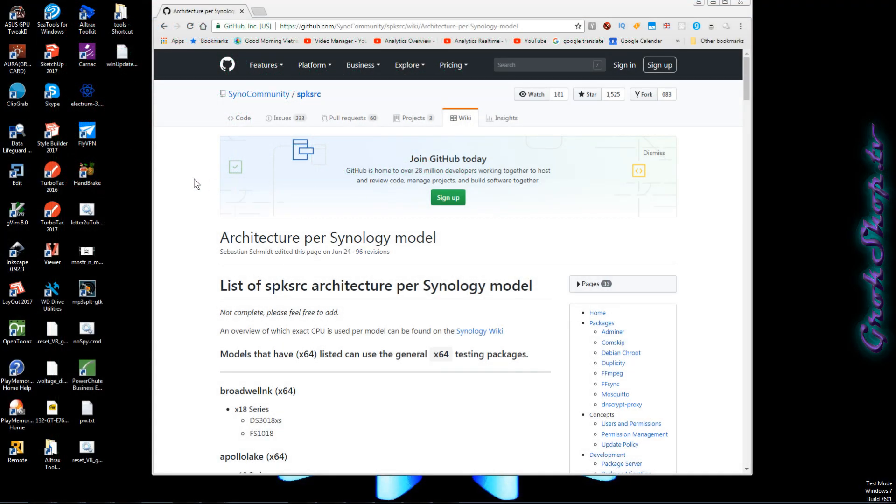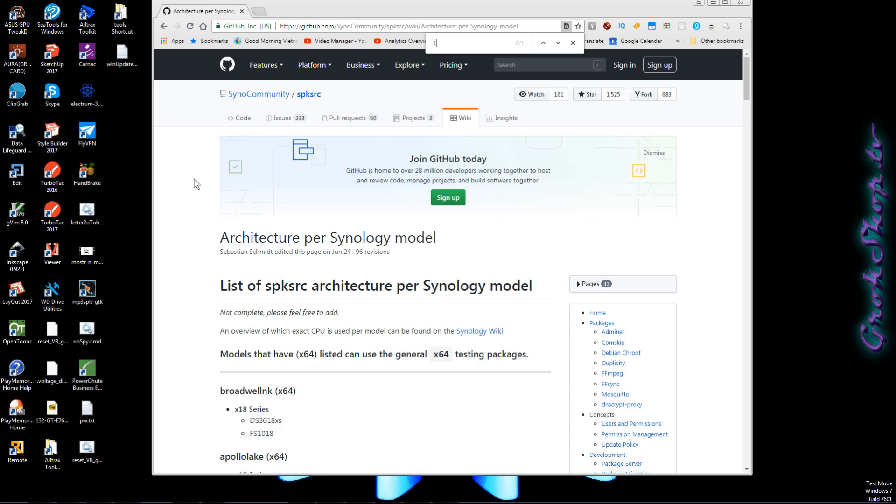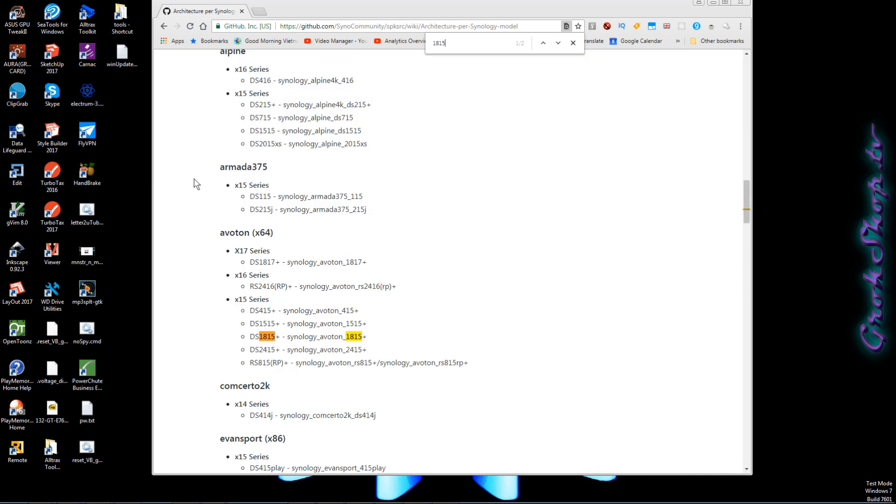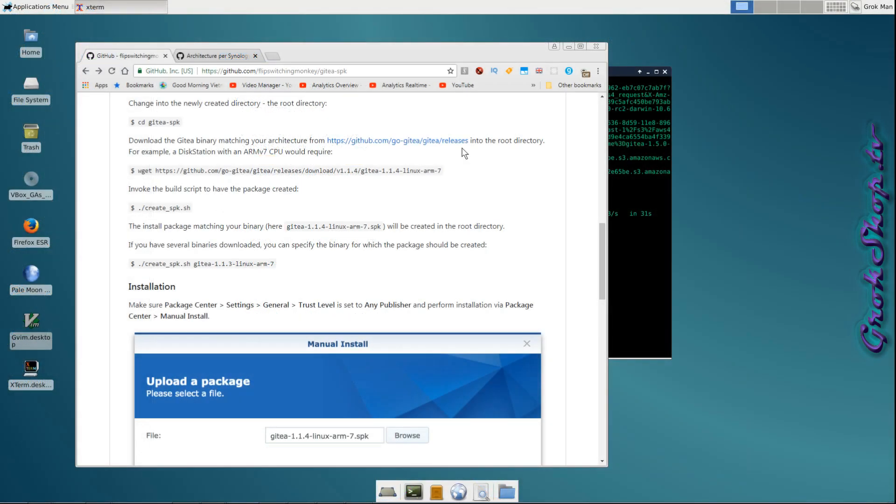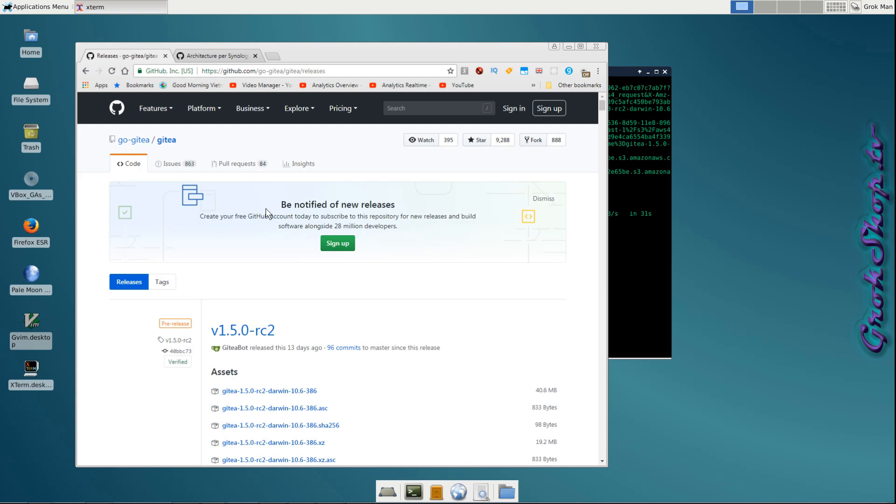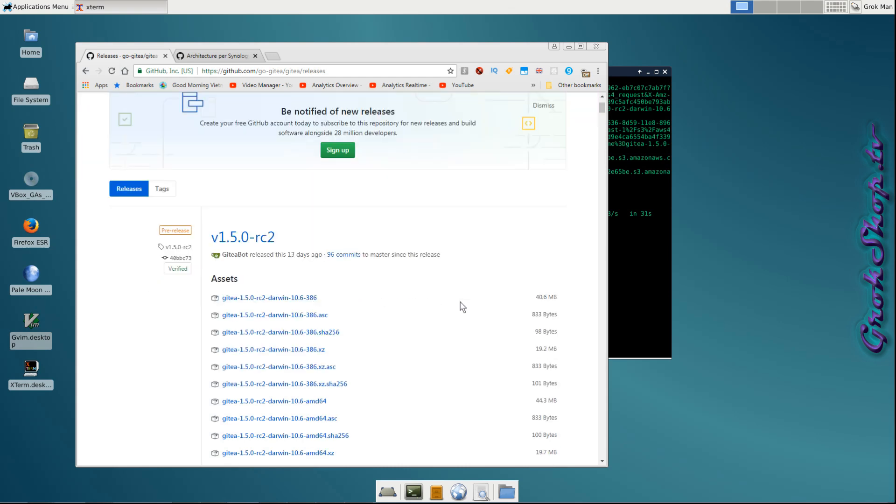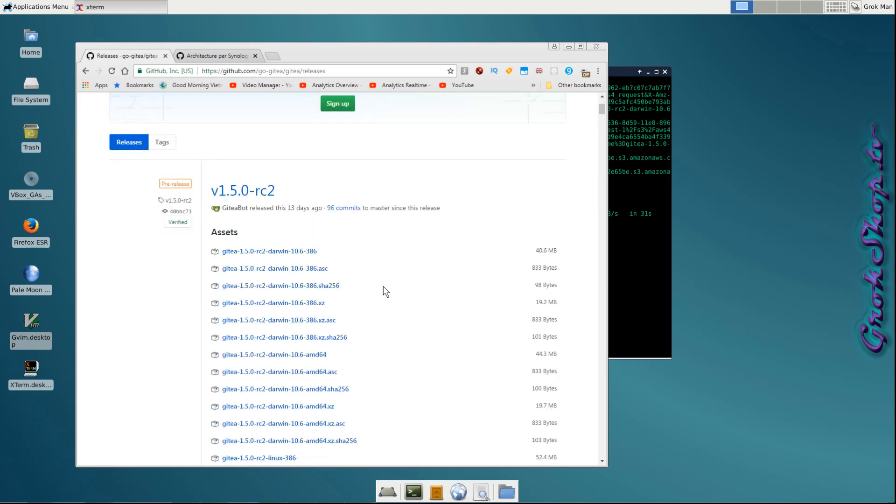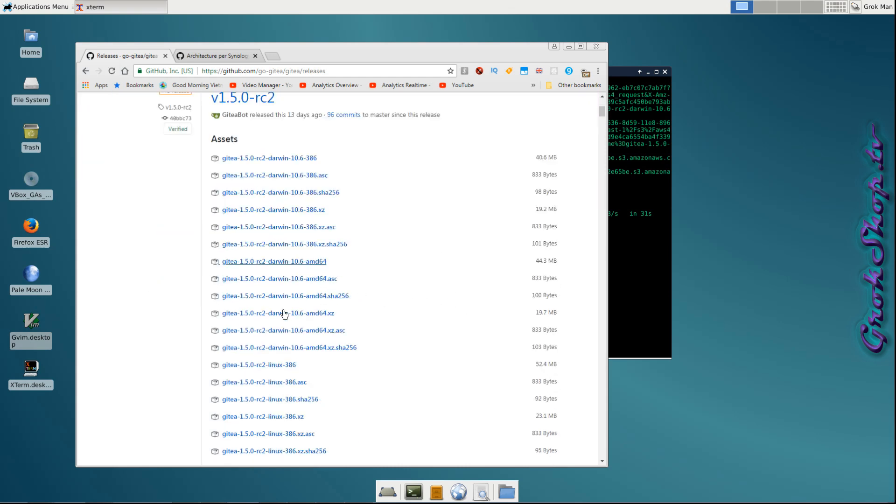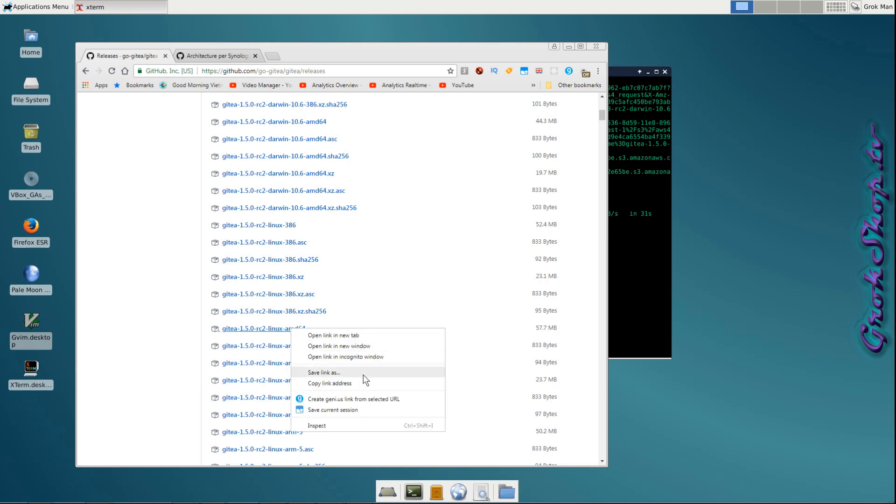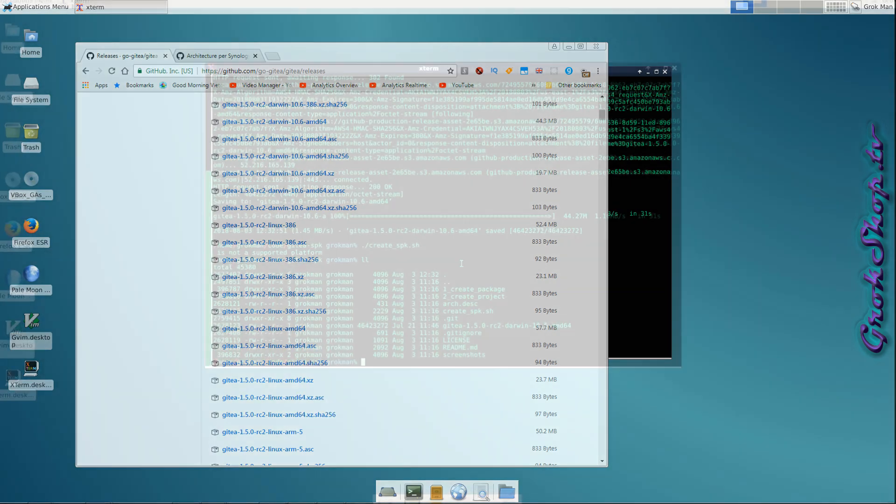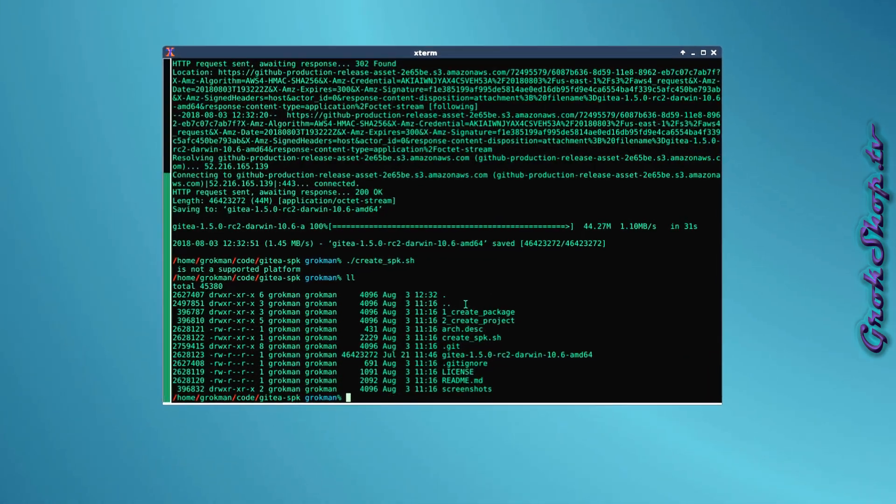Next we're going to hit up the Synology architecture GitHub. On here we can figure out what the architecture is for our CPU. DS1815 for me is an Avaton which is AMD64 architecture. Should be pretty obvious for you to figure it out from here what your architecture is.